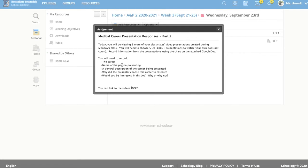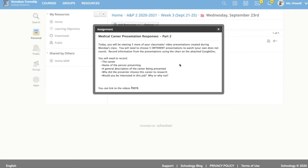You're going to be recording the same things as yesterday but for five different presentations. If you reuse any of the presentations that you watched yesterday and reported on, they will not count. They need to be five different presentations. Again, your own presentation does not count for this.